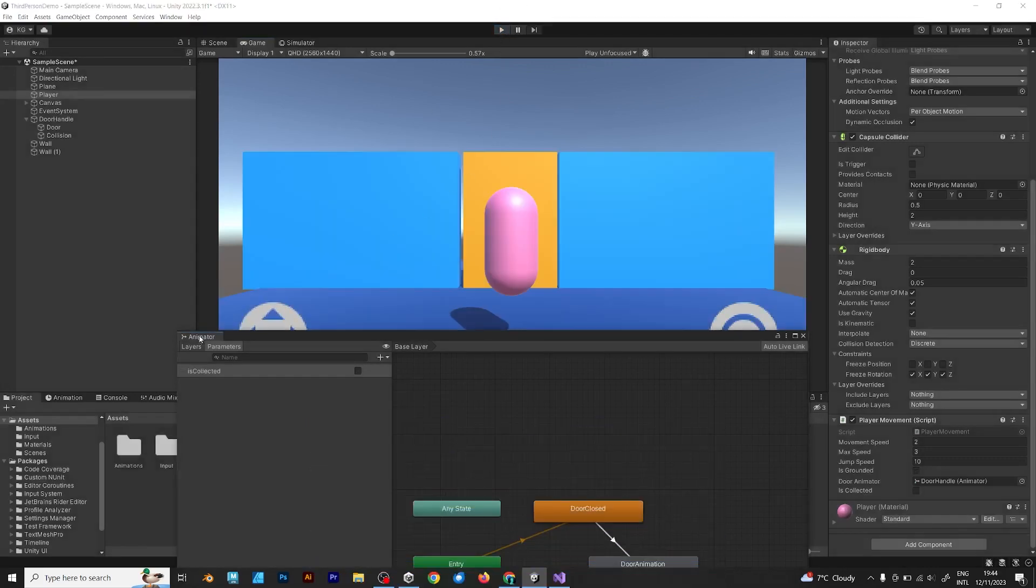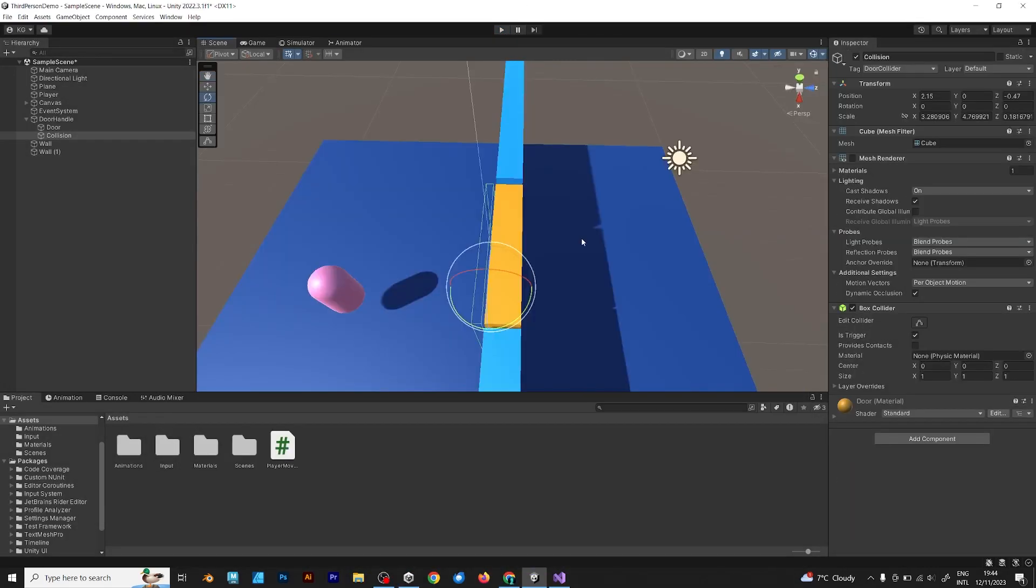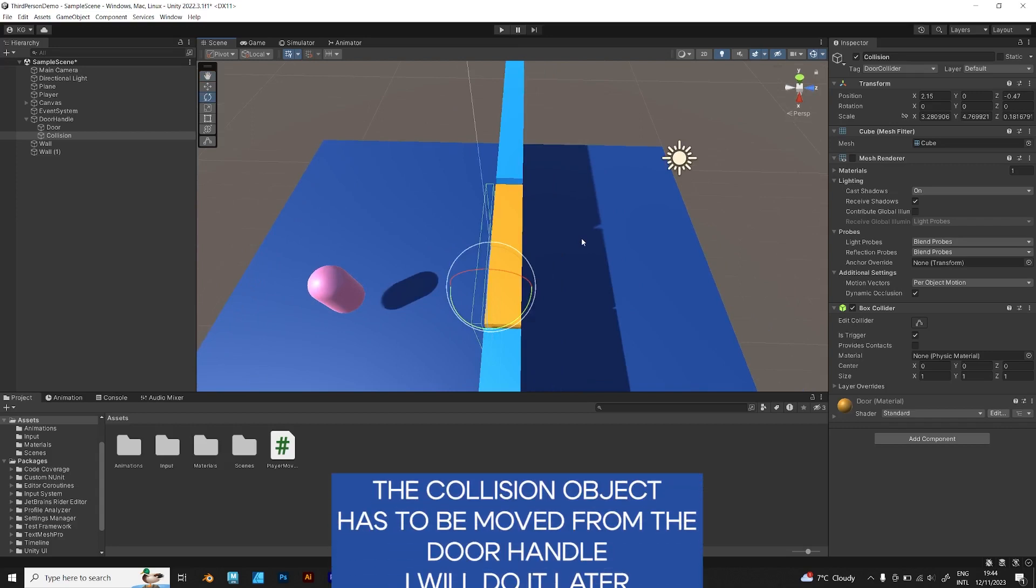But now, I want to teach you how to make the opposite, how to make the door close.